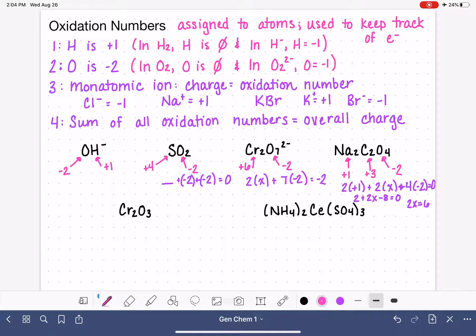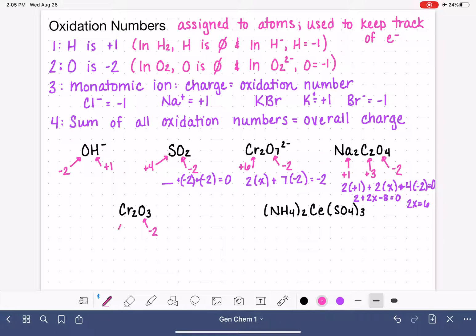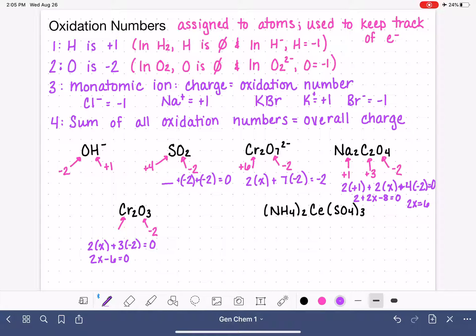The next example, Cr2O3, is actually easier. Oxygen is minus two, and we solve for chromium: 2x + 3(−2) = 0, giving 2x − 6 = 0, so each chromium has an oxidation number of plus three.